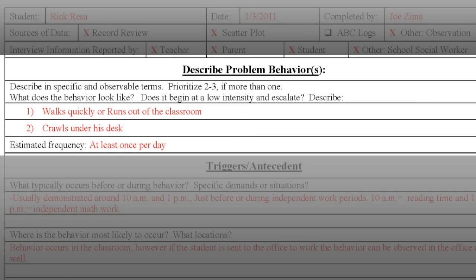The second section, Describing the Problem Behavior, is very important. In this section, we want to describe a specific, measurable, and observable behavior — we want to stay away from vague terms. For example, instead of saying non-compliant, you would describe the behavior as walks quickly or runs out of the classroom. Instead of saying refuses to work, you would describe the behavior as crawls under his desk. These terms are specific, measurable, and observable.